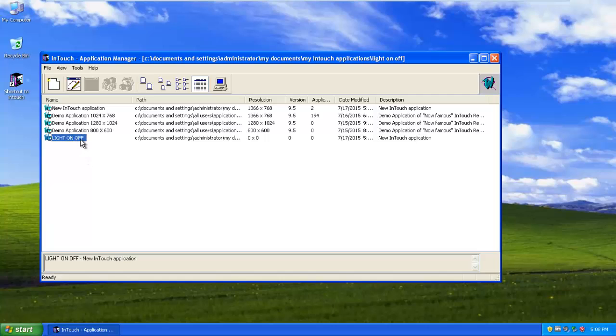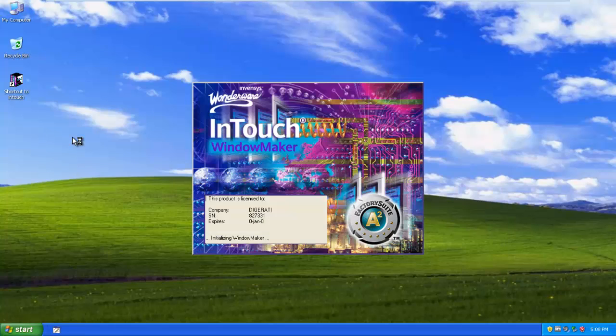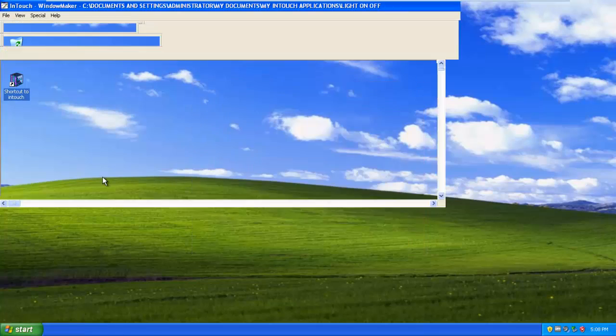Now here you see the new project. Double click on it and a new window will open.